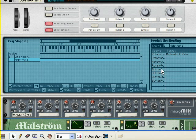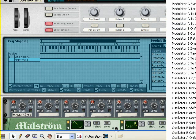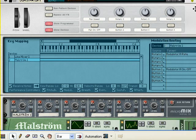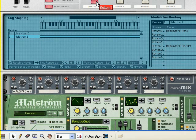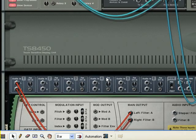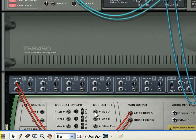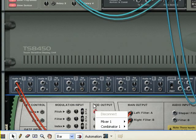The button number 1 is linked to the modulator on and off, to turn to our request. Now it connects to the Malmstrom modulator A.